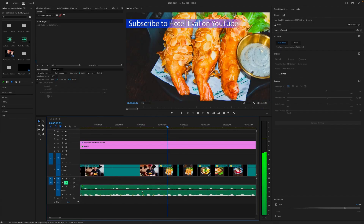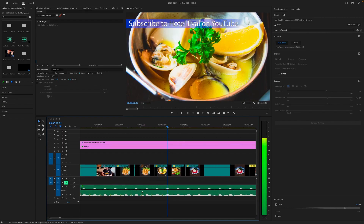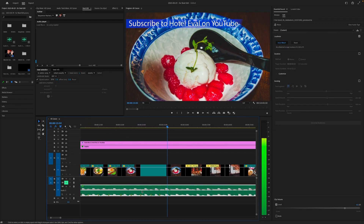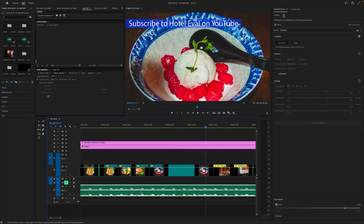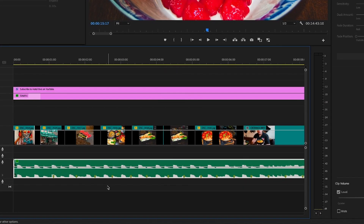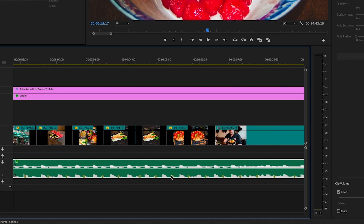I'm probably not very musically inclined because I'm definitely not doing this accurately. Looking at these markers, I can already see there's a greater gap between some of them as opposed to others — and the gaps are clearly inconsistent. Something is not right here. Now let me introduce you to Beat Edit.